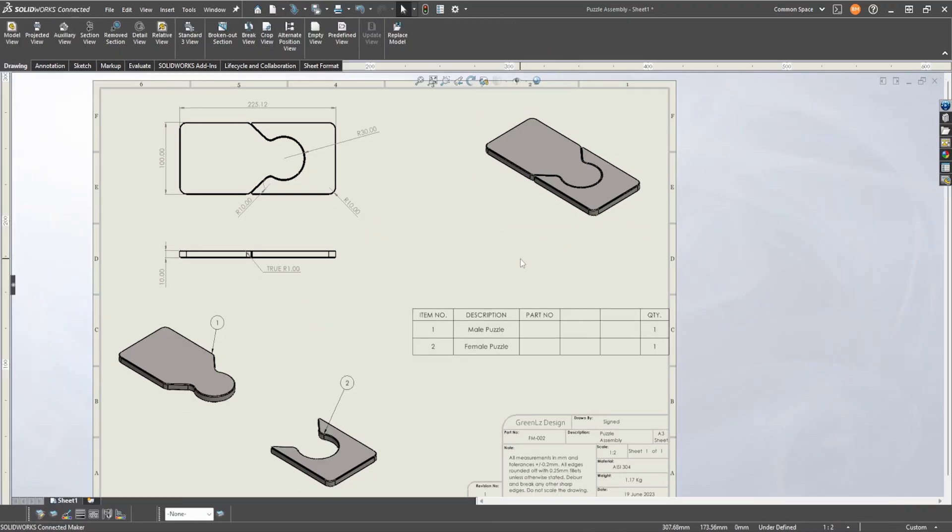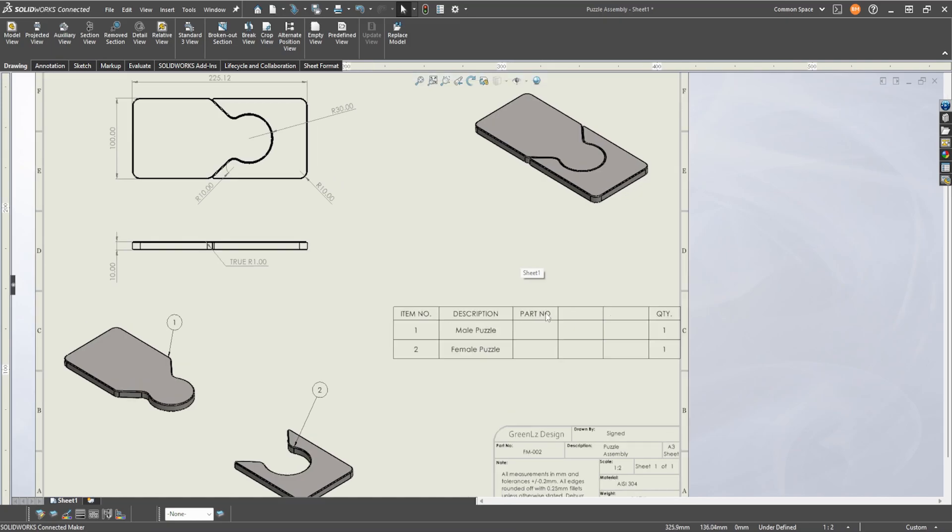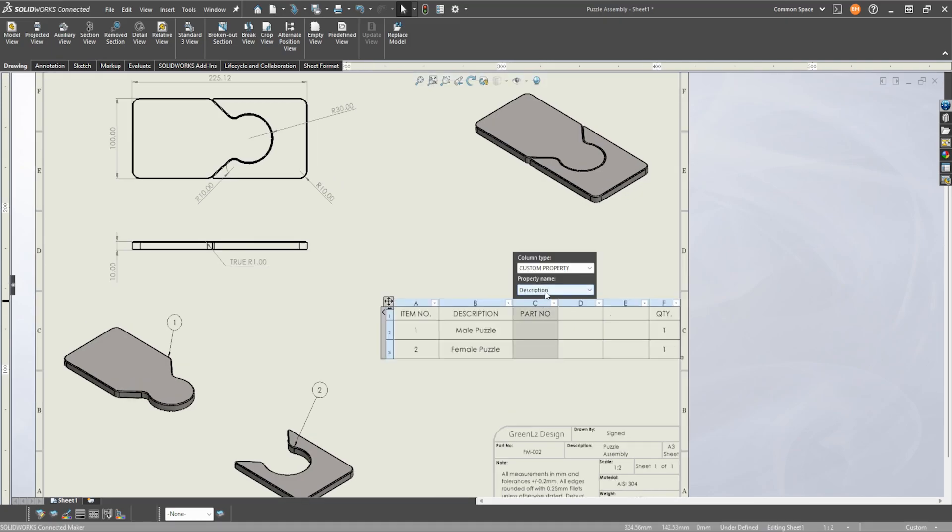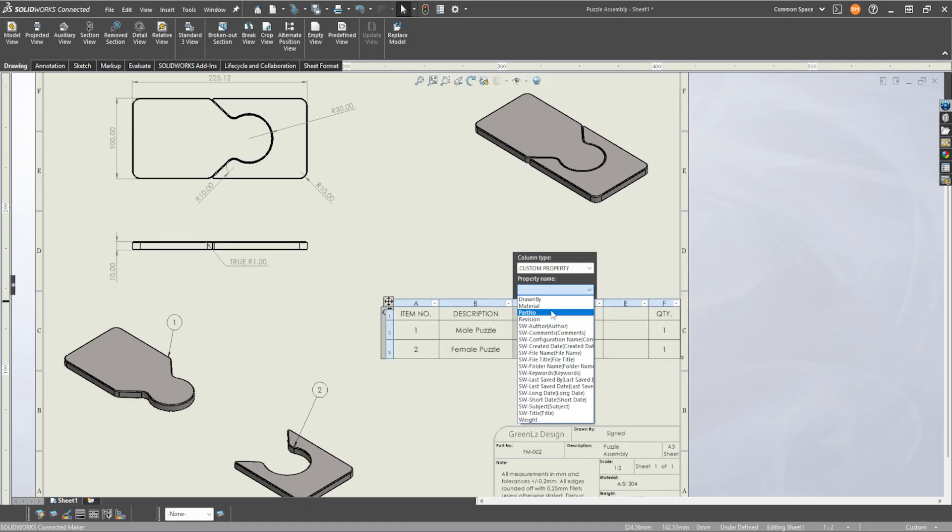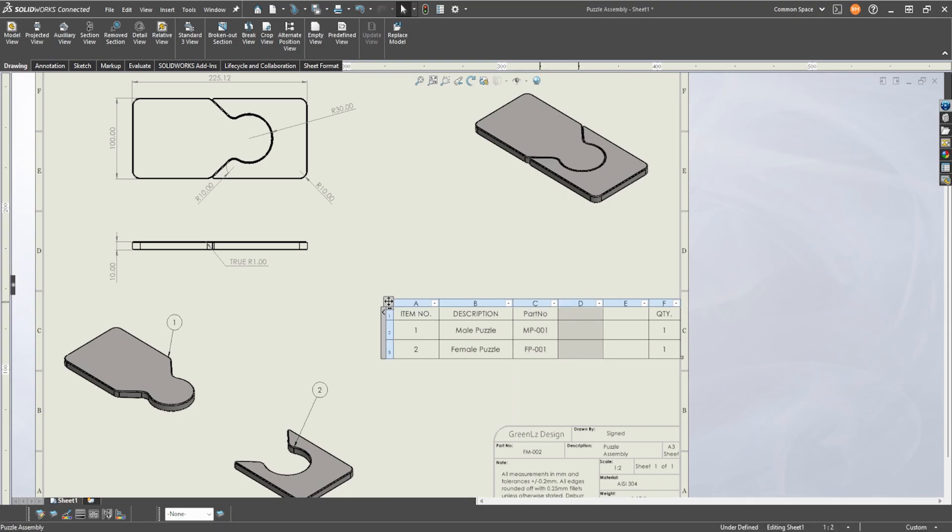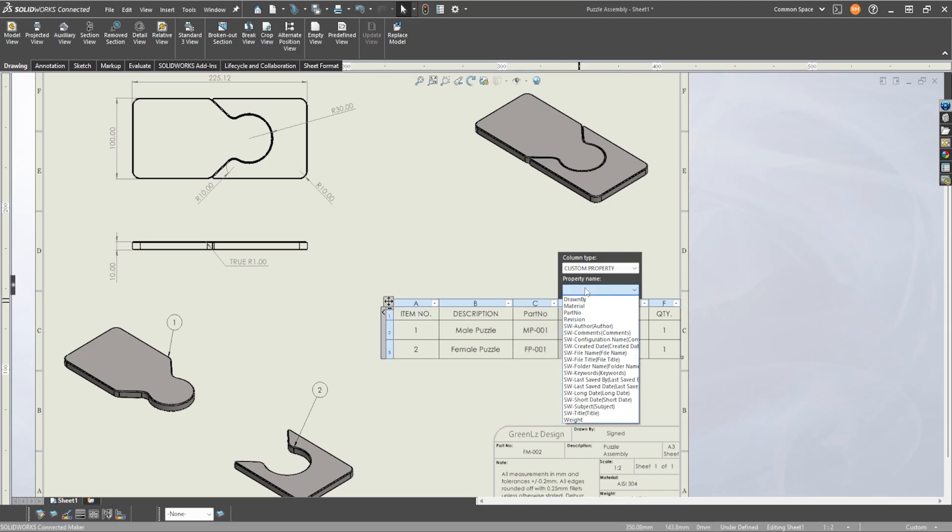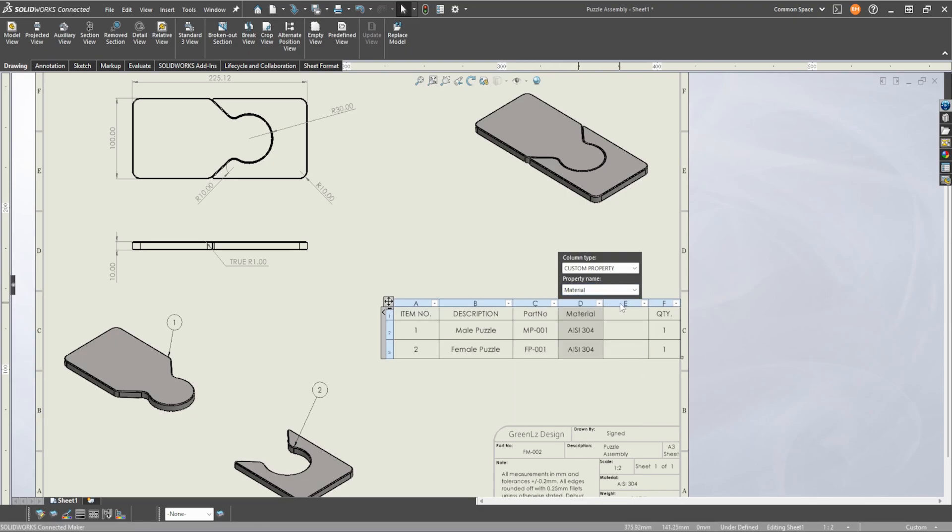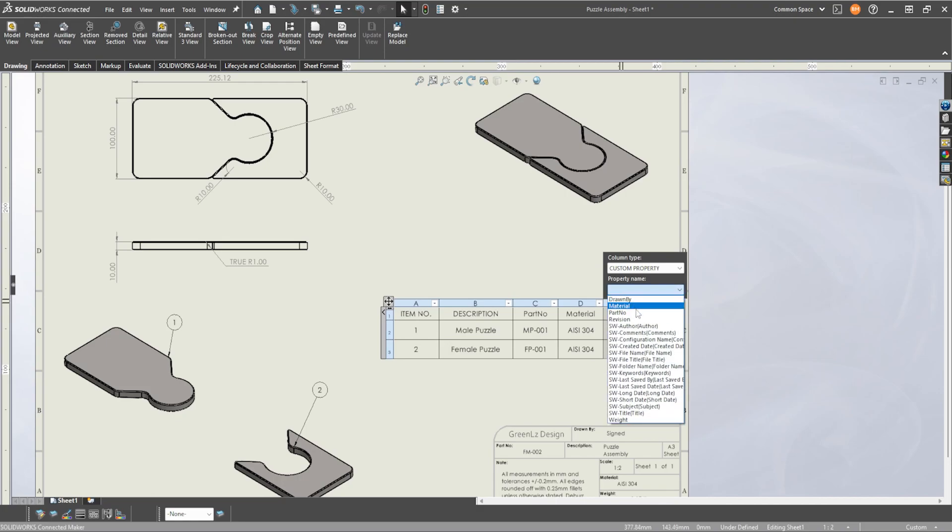And we open up the bill of materials and everything's there. You can have all your favorite custom properties, your part number, your material, your weight, everything should be there. So that's how you fix the missing custom properties.